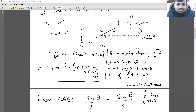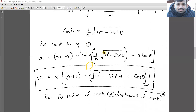Substituting cos(β) into the displacement equation, we get: x = r·[n + 1 − √(n² − sin²(θ)) − cos(θ)]. This is Equation A — the equation for the displacement of the piston. At any given angle θ, we can determine how much the piston has moved from its Top Dead Center. The equation is now only in terms of r and θ — l and β have both been eliminated.